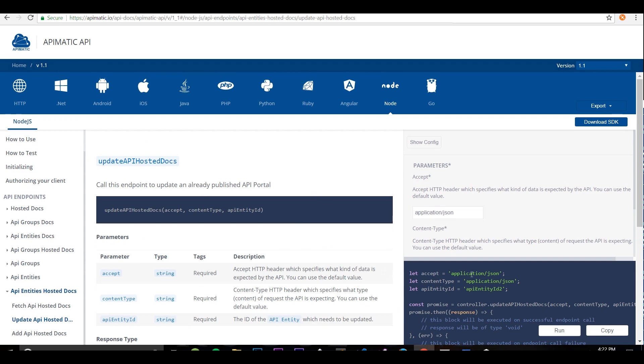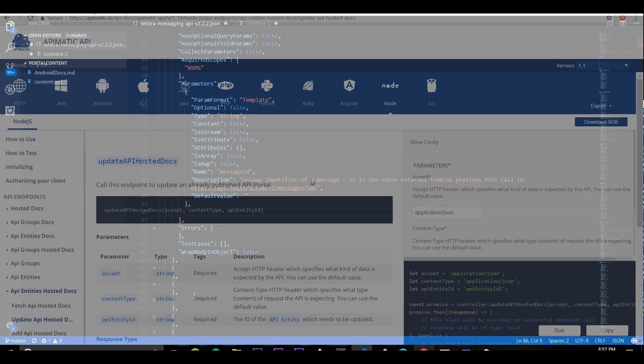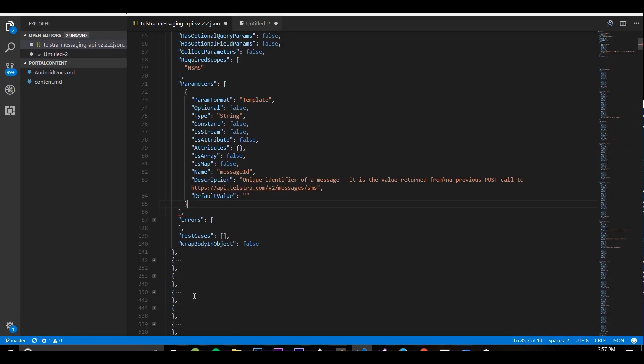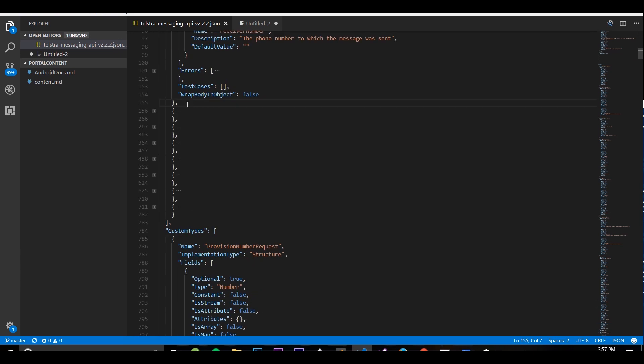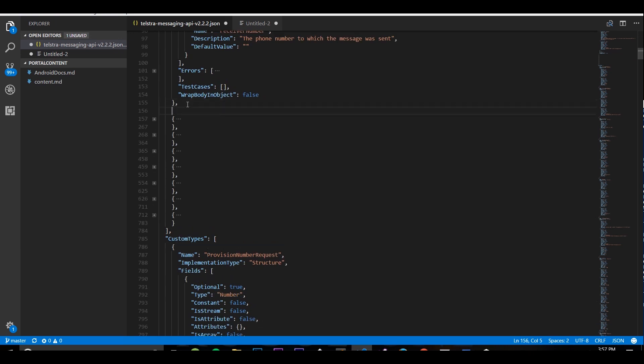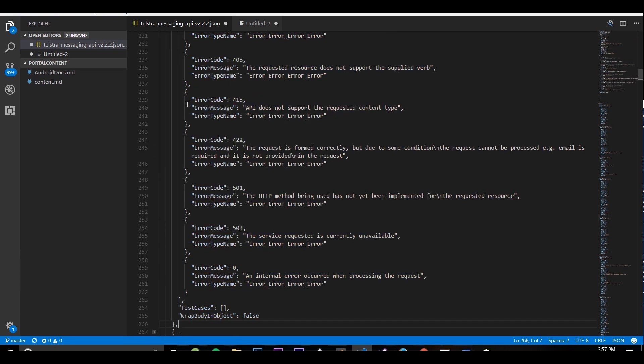Now let's make some changes in the API description. I need to add a new parameter to this endpoint. I also have to add another endpoint to the API. Alright, that's done. I'll simply push my changes.